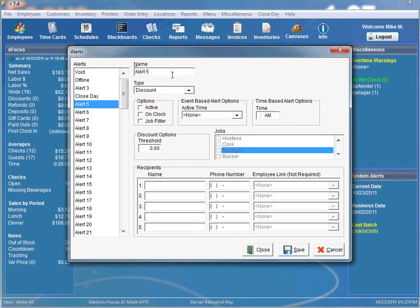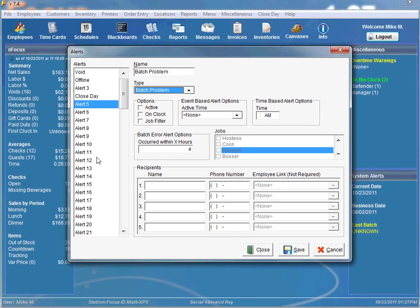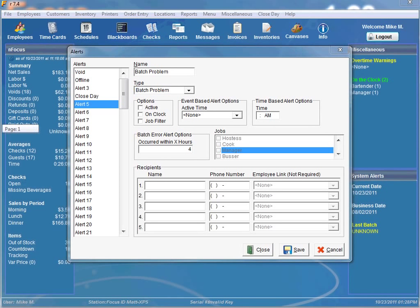The second time-based alert is the batch problem alert, and it works the same way as the closed day problem alert — set the time to send the alert and the 'occurred within X hours' value. There are three scenarios that trigger this alert: first, if the credit card batch has not been processed within the specified number of hours; second, if an error occurred during batching; and third, if credit card processing is currently offline at the specified time.